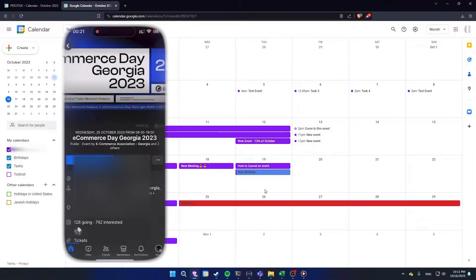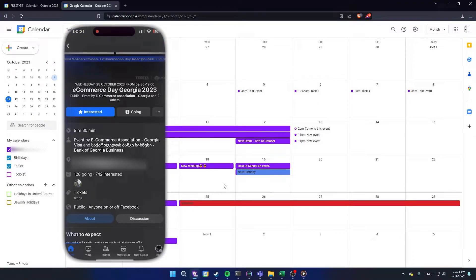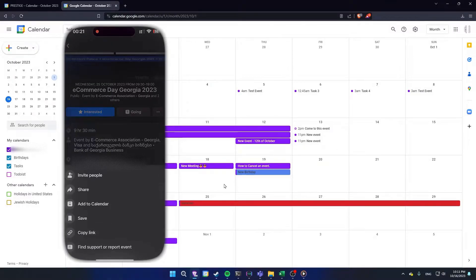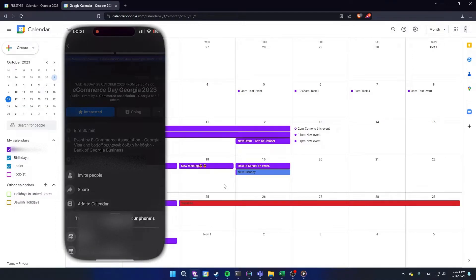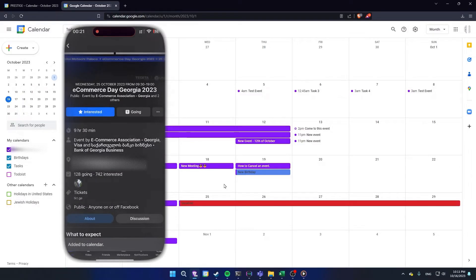First, open the event you want to add in your Google Calendar. Now click on these three dots here. Choose 'Add to Calendar,' then choose your Google Calendar — and that's it.